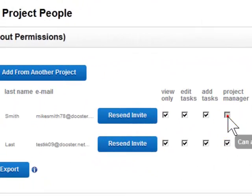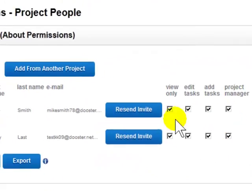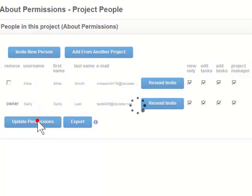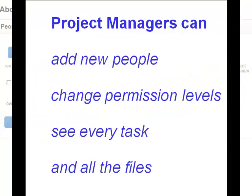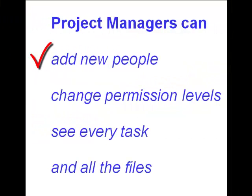Now Mike can see everything in the project. He can add people, adjust their permissions, and can see every task and file.